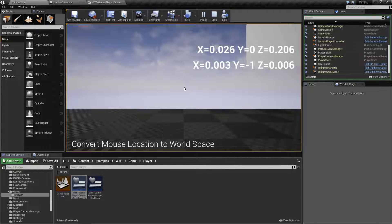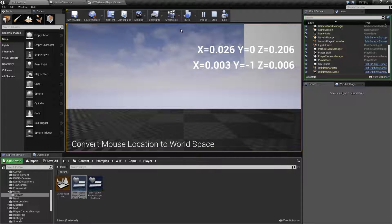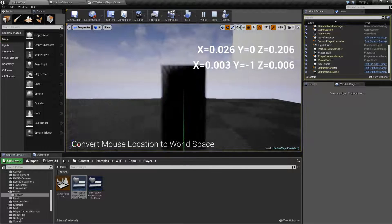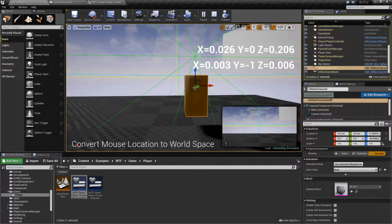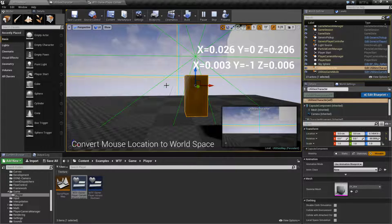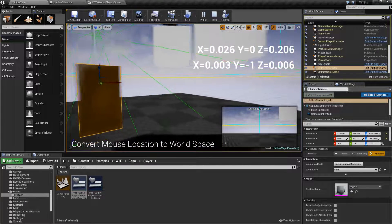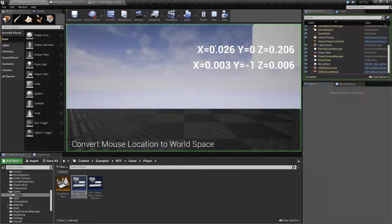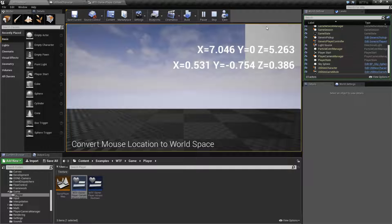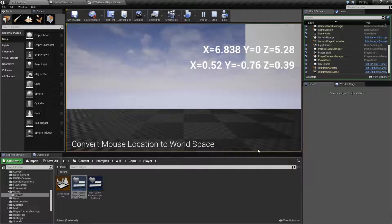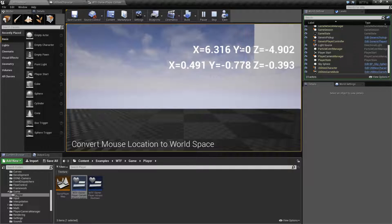Now, something to note: because this is world space, just because it's X and Y for the mouse location on screen doesn't mean it's going to be X and Y in world space. My character has Z for its vertical axis, not Y. It does have X for left and right based on the direction I'm facing, but it has Z for up and down. That's why when I click at the top or bottom, we have a Z change — not a Y change.